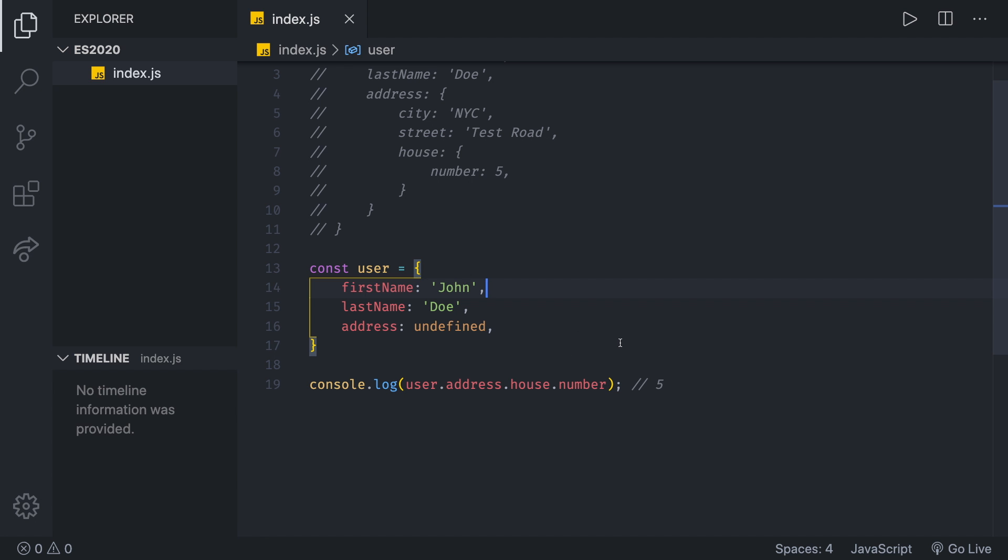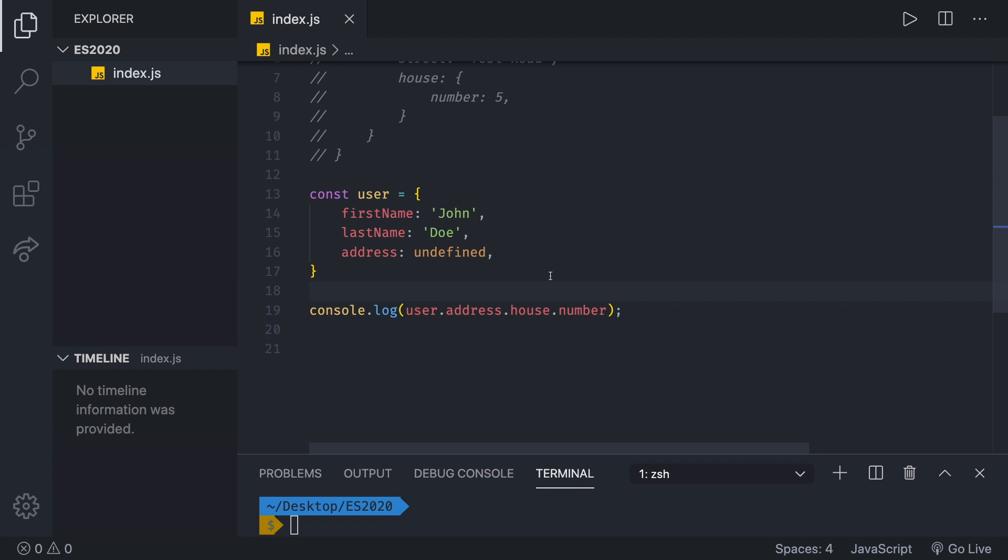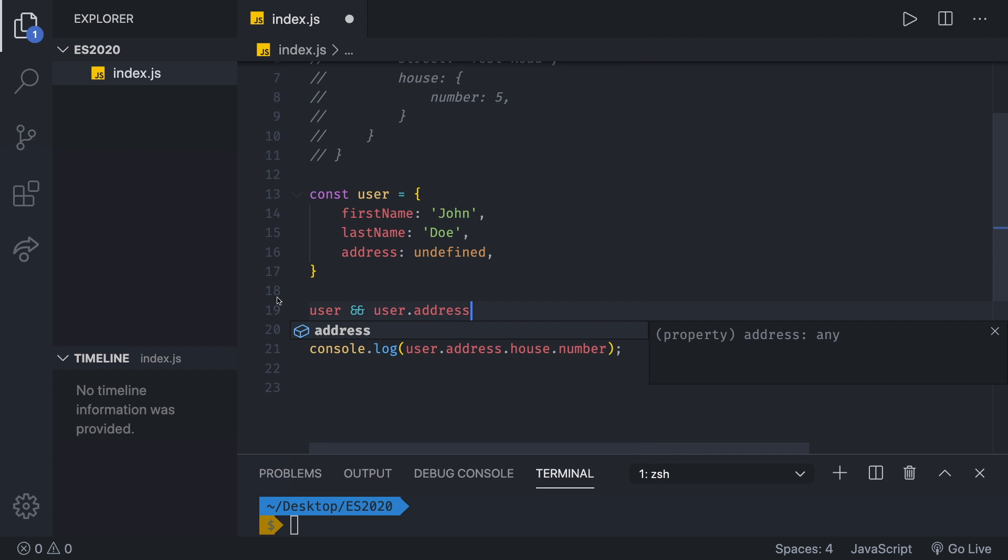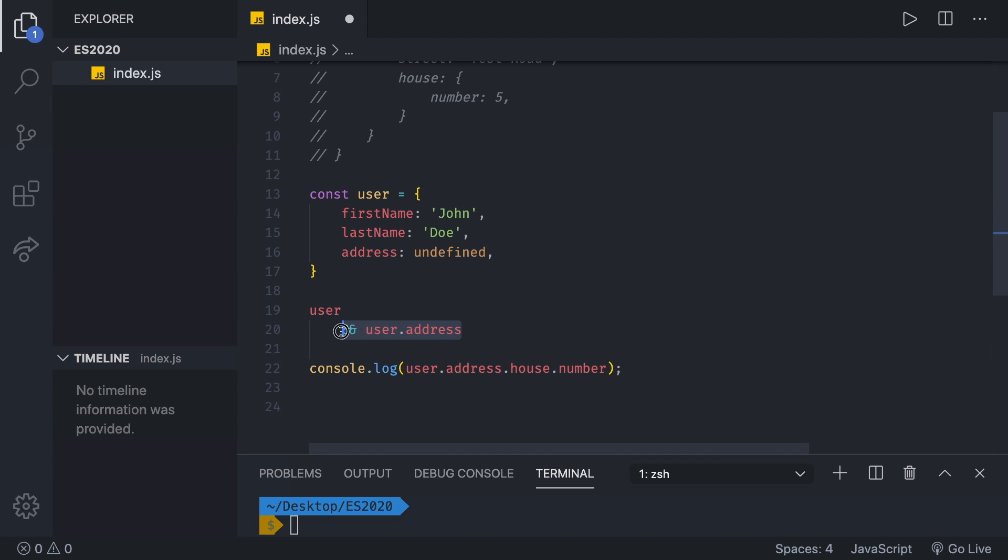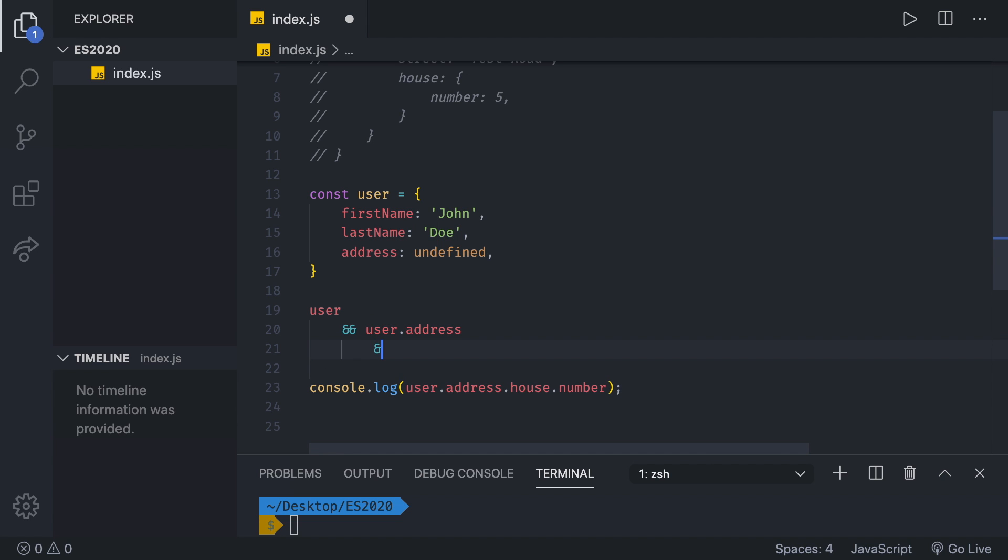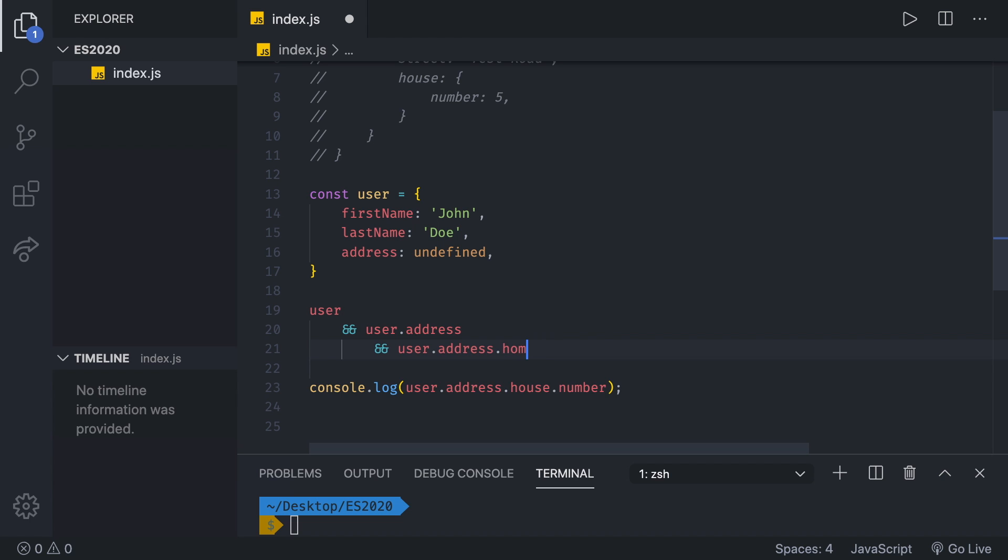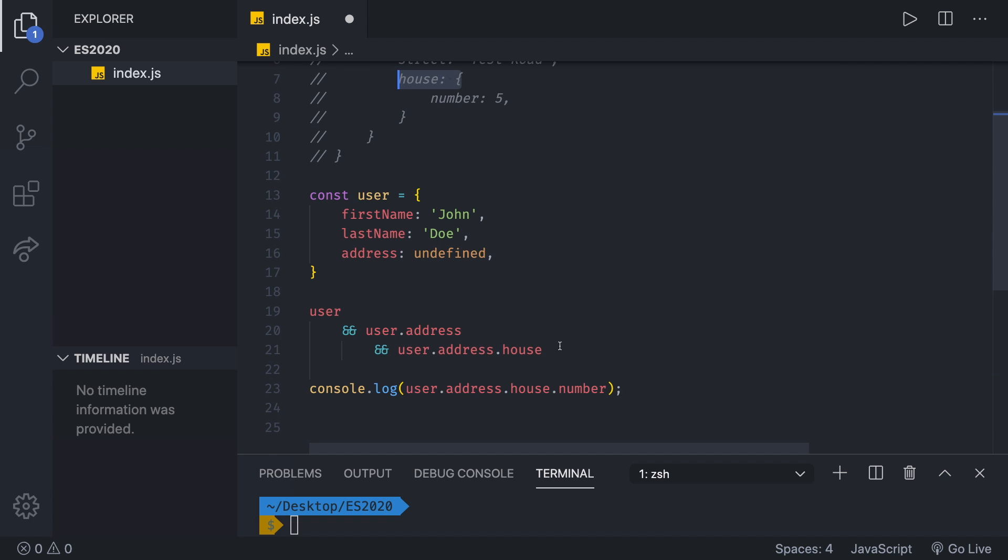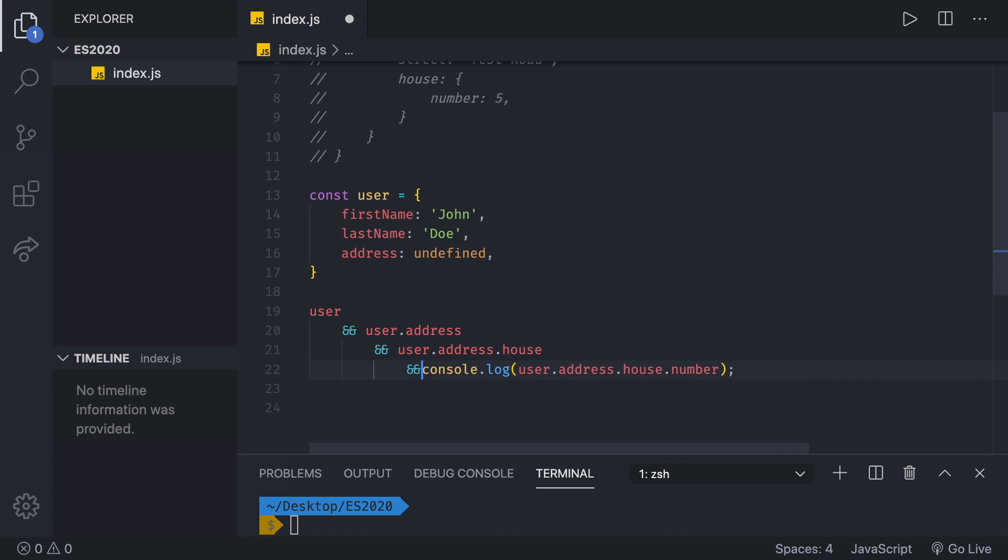Solution for this problem before ES2020 looks just awful. We first have to check whether user object exists. And we can do that like this: user and user.address. This is going to make sure that the user evaluates to truthy. Then we have to check whether user.address exists. So we can do that by user.address. So if the user exists, then check for the user.address. If user.address exists, then check for user.address and then that house. You can see that right there. And then finally, if that exists, then try to console log the number of the house.